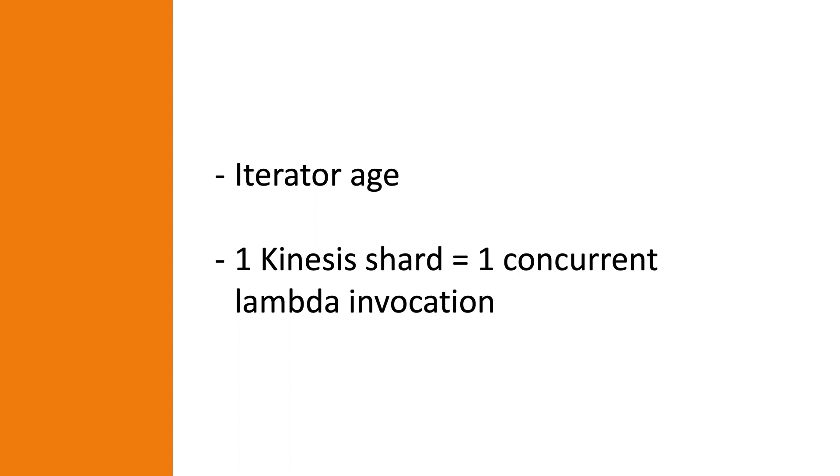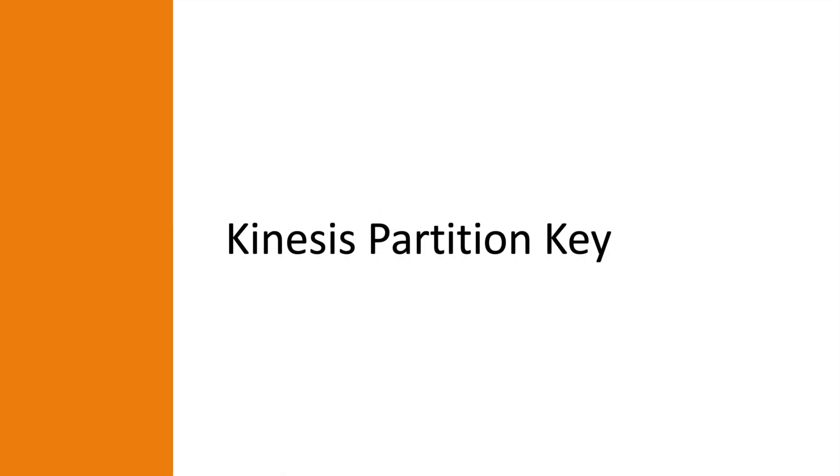However, increasing the shard number won't behave as good as expected if you did not set the partition key of your Kinesis stream in the right way. Be sure to choose the right partition key to make your Kinesis stream equally share the incoming data, so your Lambda functions won't be blocked by one shard being busy.